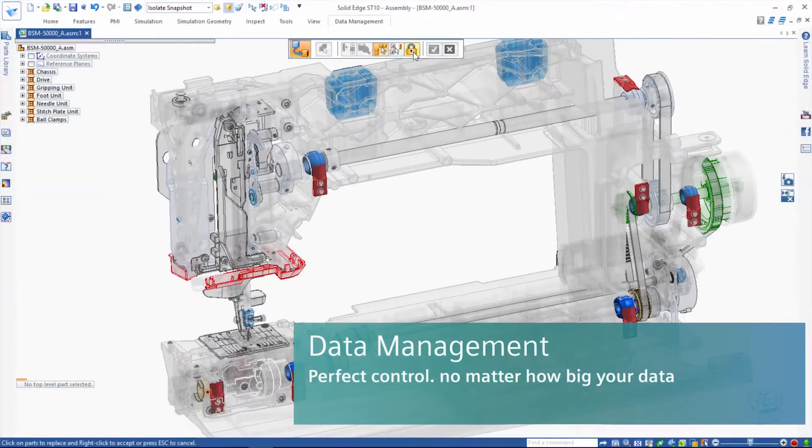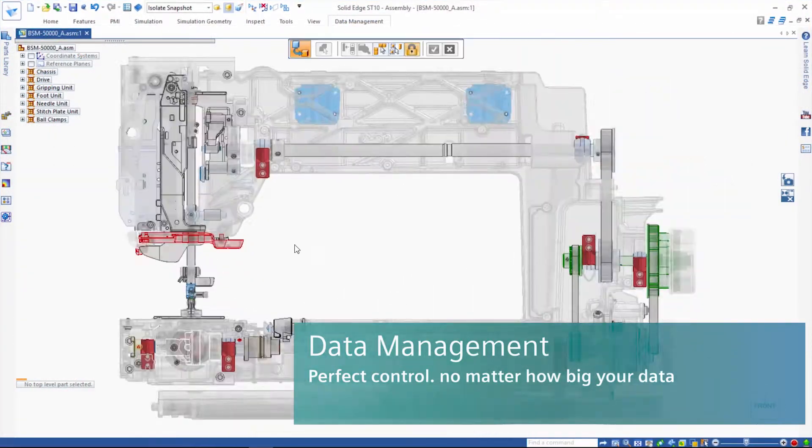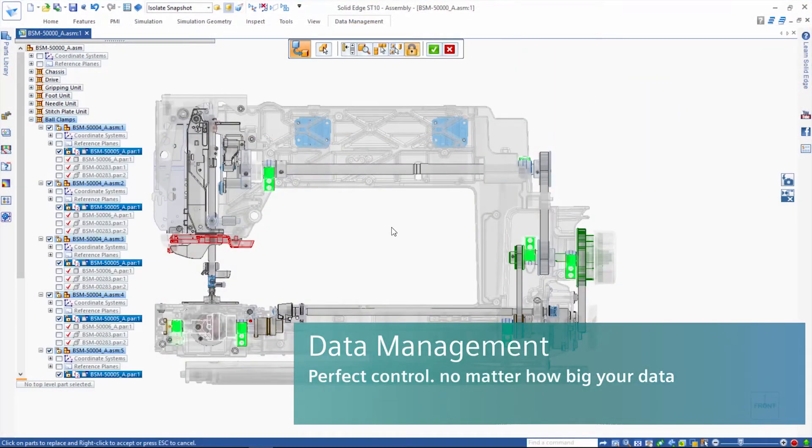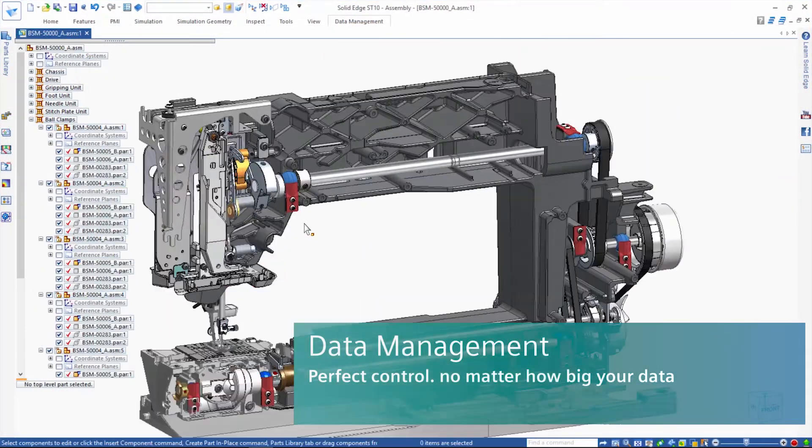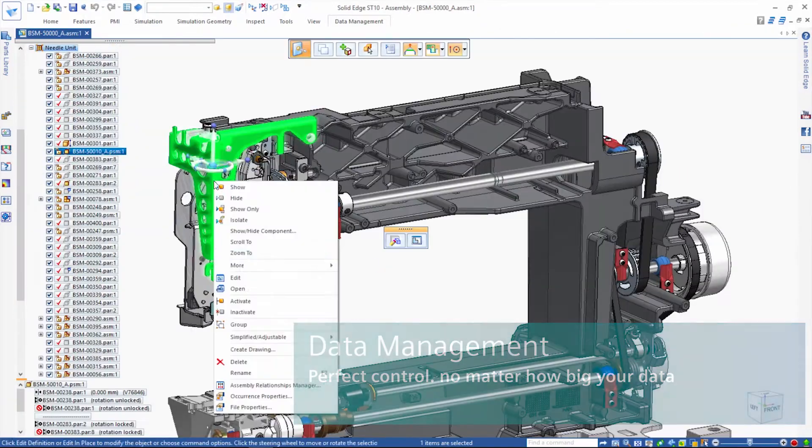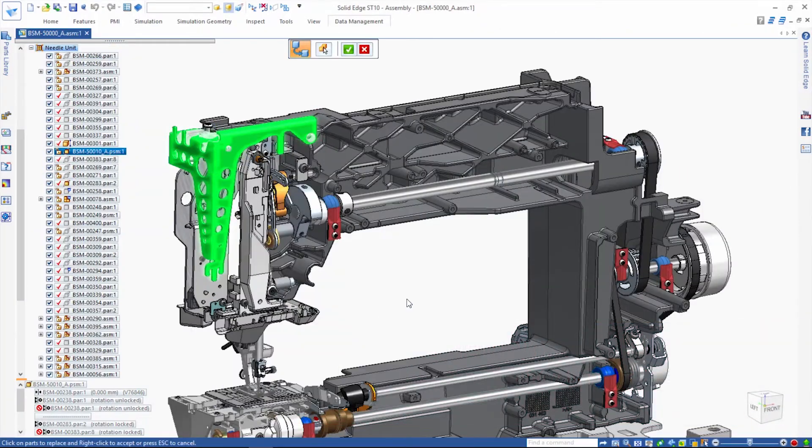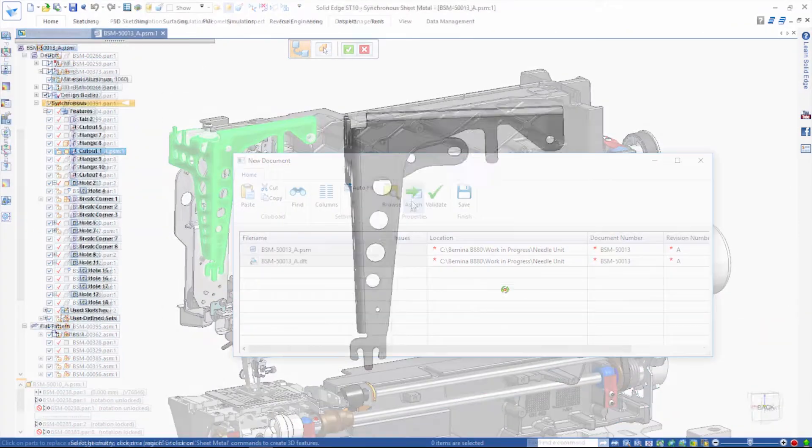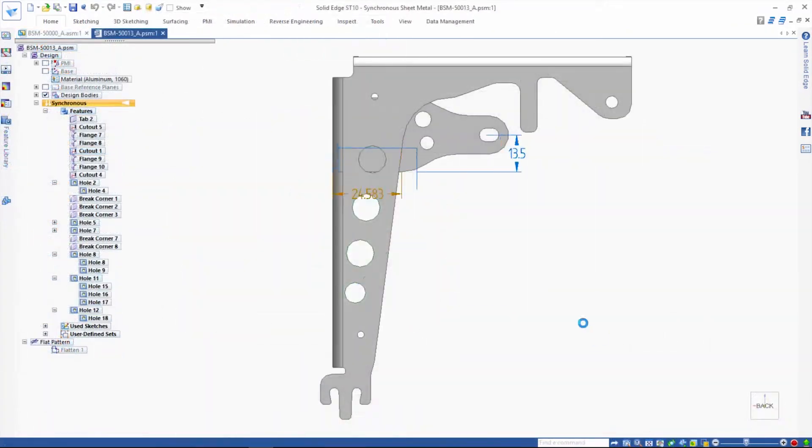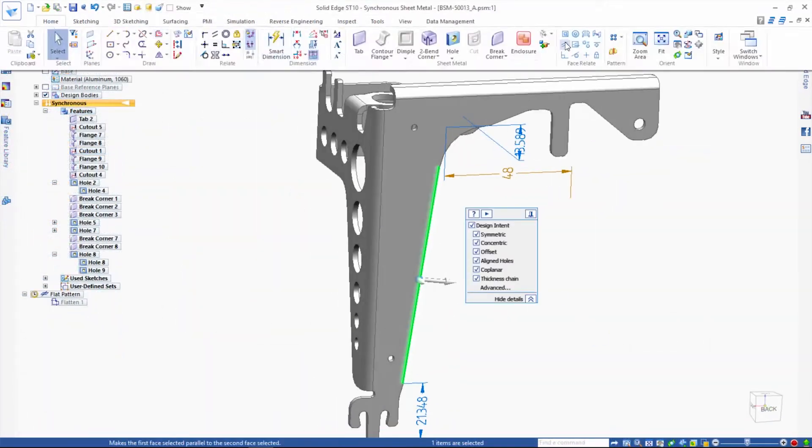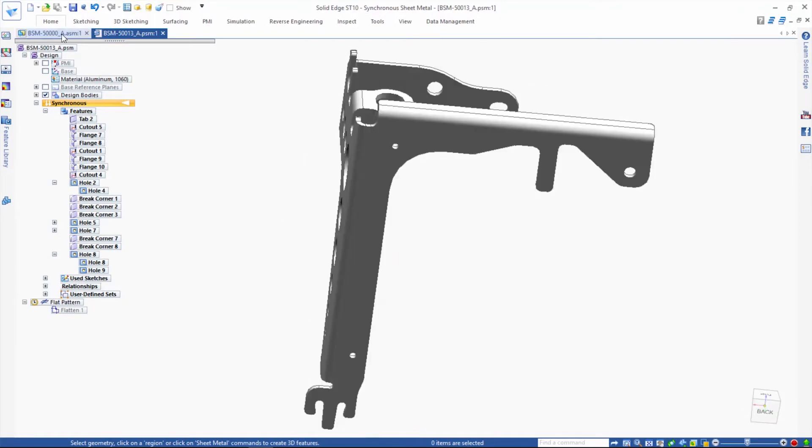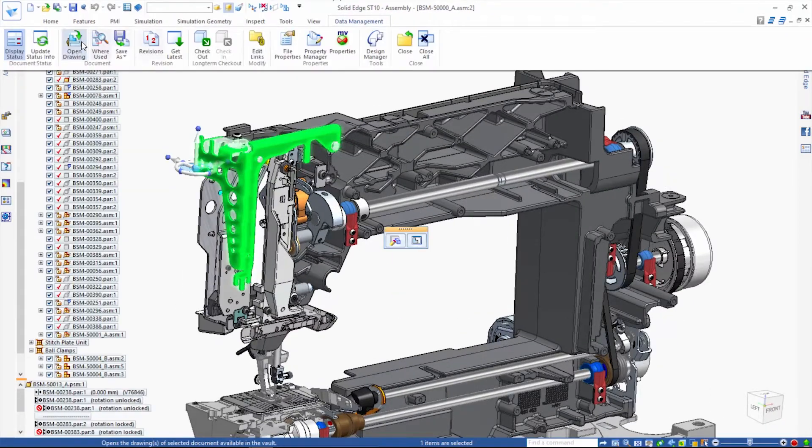For perfect control, no matter how big your data, Solid Edge delivers scalable data management with fast and easy setup. Companies of all sizes are able to embrace the advantages of the new digital enterprise.